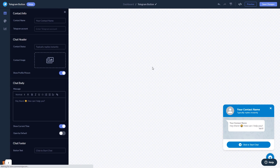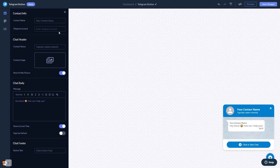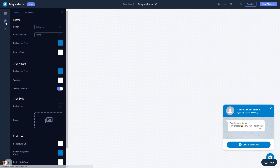In the editor, you can edit the chat content. Select the contact name, add your image, and customize the welcome message. You can also customize the button and the chat's look and feel.